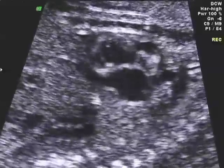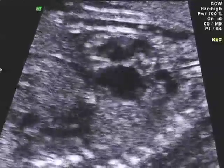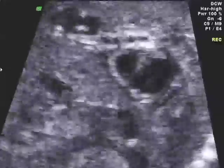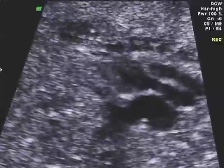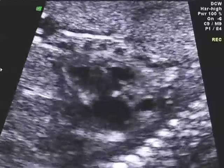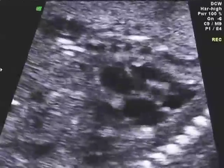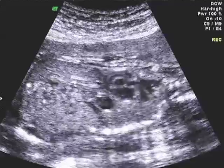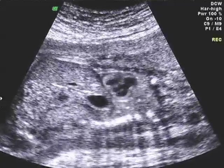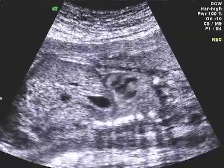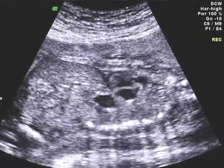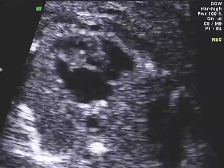We have to look for ventricular septal defects and also pulmonic stenosis. These babies can also have different forms of heart block because of the atrioventricular discordance.